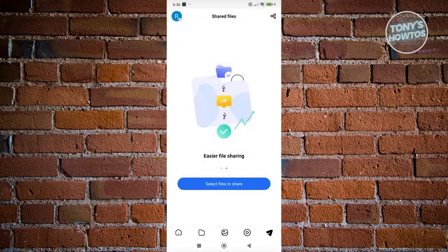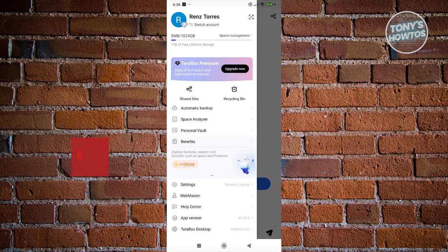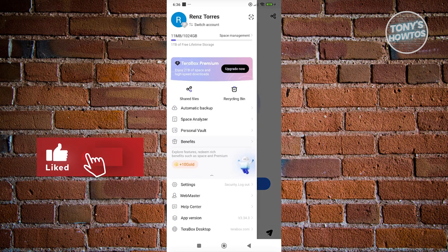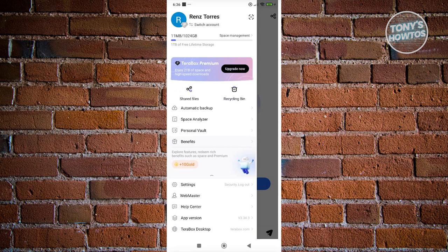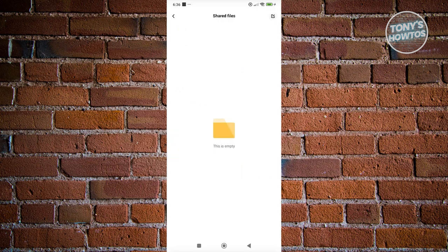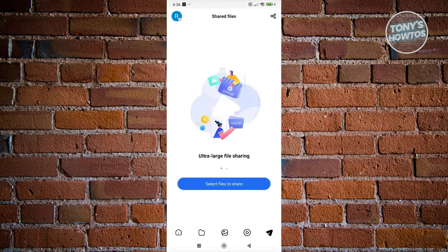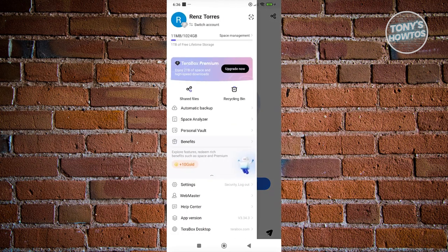If you want to access your account settings, you can click on your profile photo at the top left and access the following. You have the recycle bin here. If you've deleted something, you should be able to see it in there for 30 days. You also have the shared files here if you've shared any files.